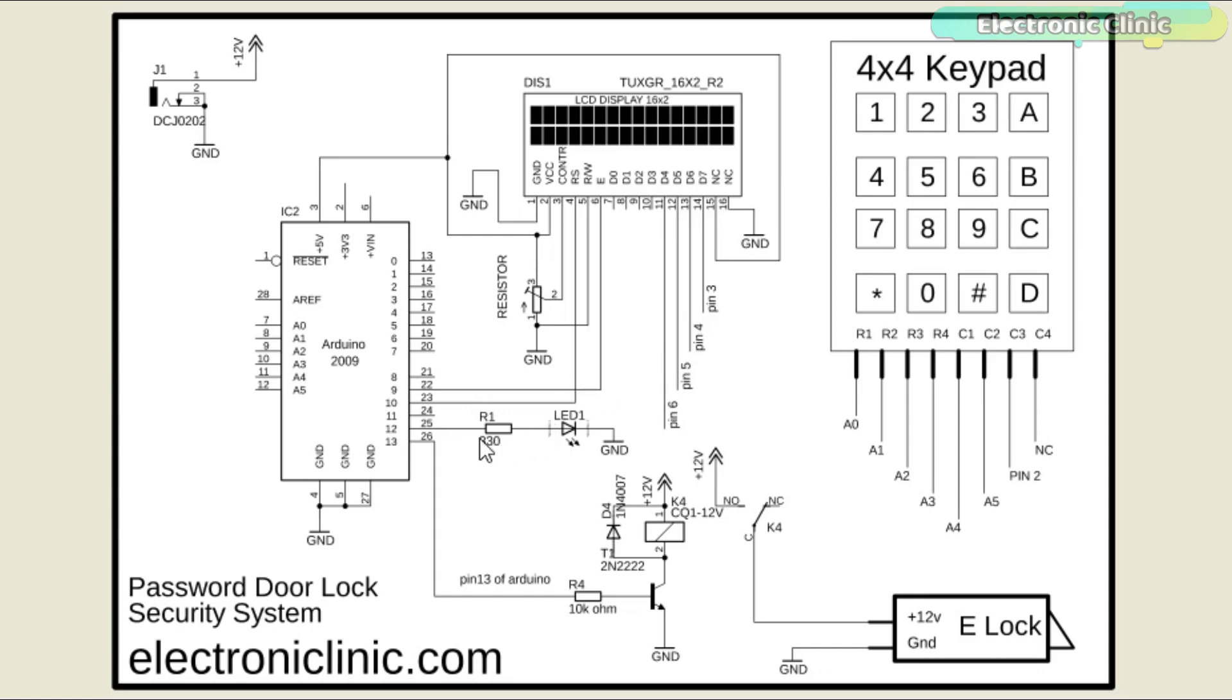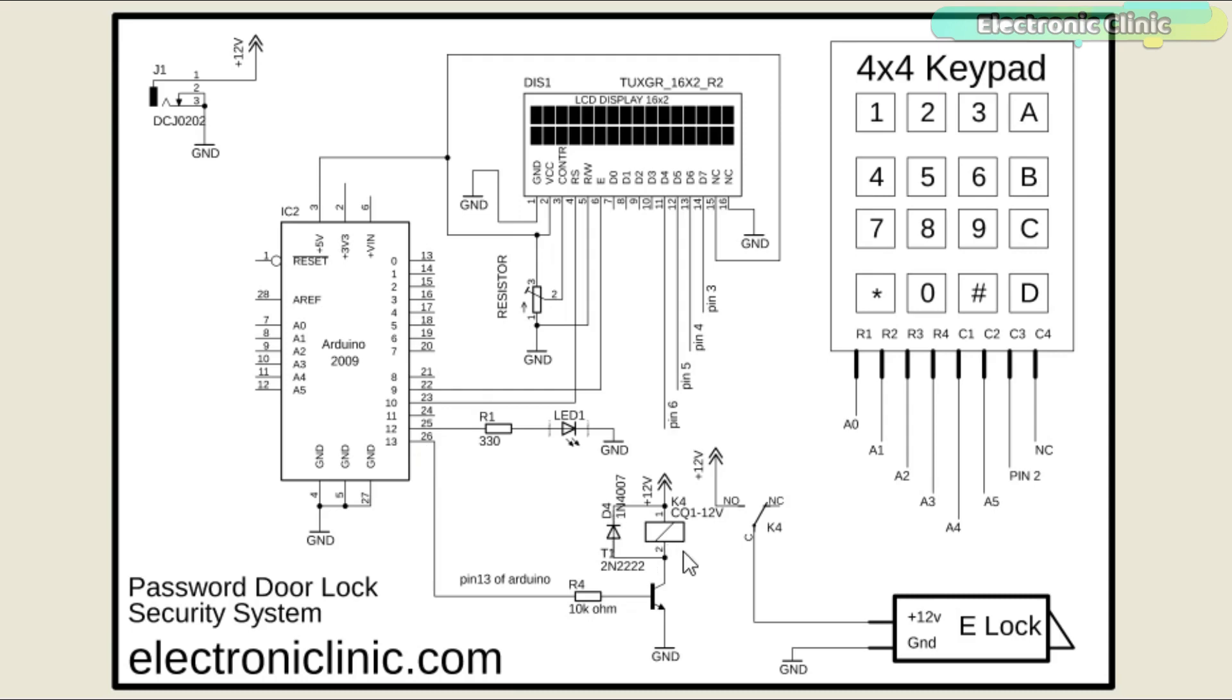An LED is connected with the Arduino's pin number 12 through a 330 ohm resistor. This is a current limiting resistor. A one channel relay module is connected with the Arduino's pin number 13. This relay is used to control the electronic lock.